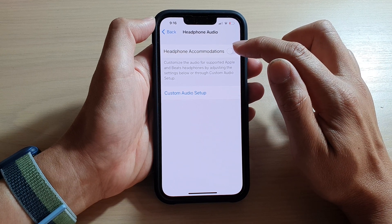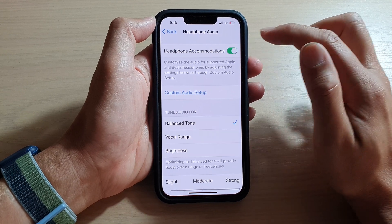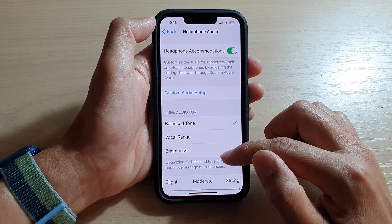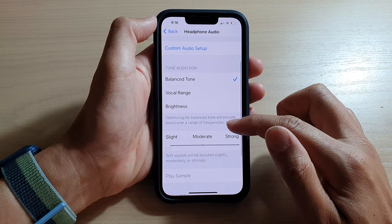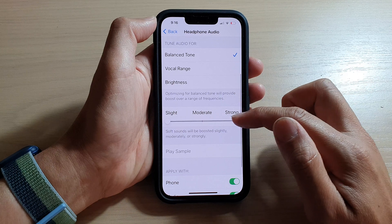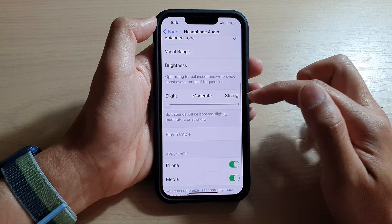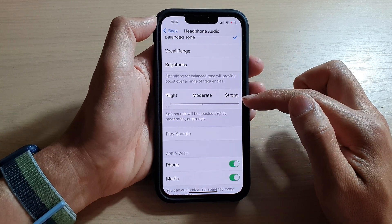At the top here, make sure that you turn on Headphone Accommodations. Then we go down and somewhere near the middle of the screen, you can choose slight, moderate, or strong to boost the soft sounds.